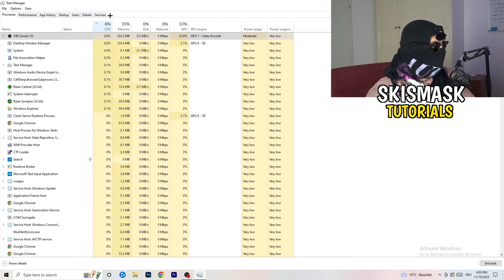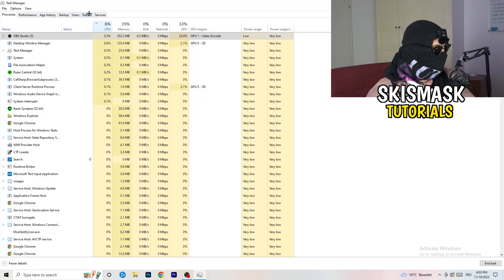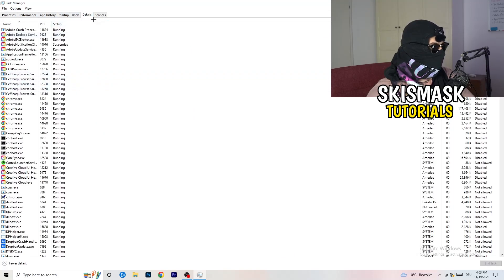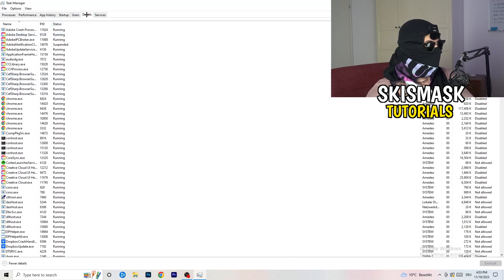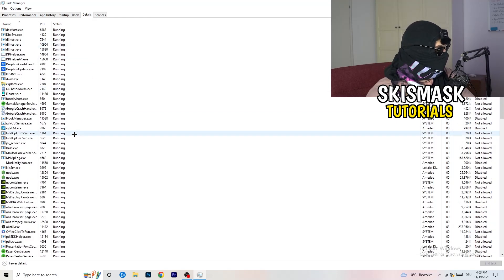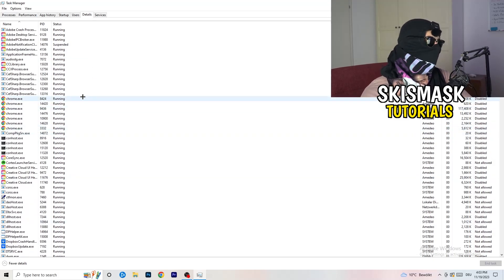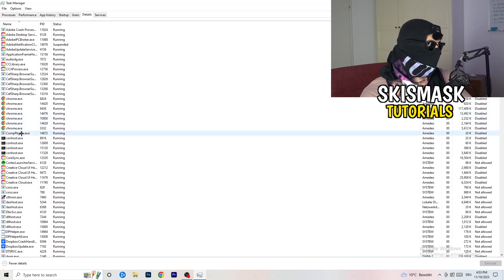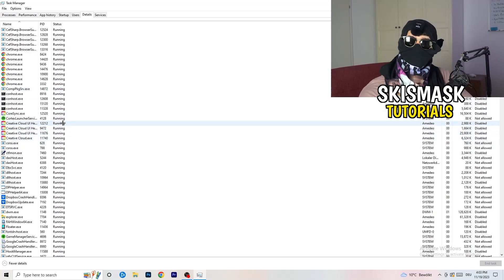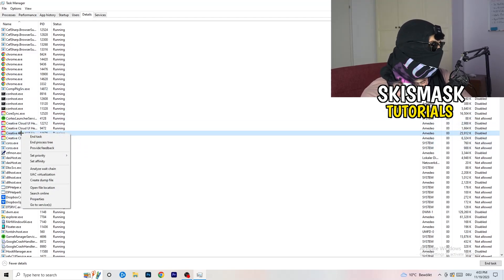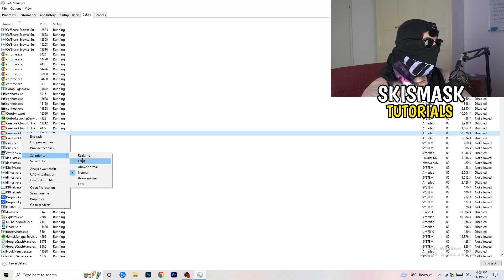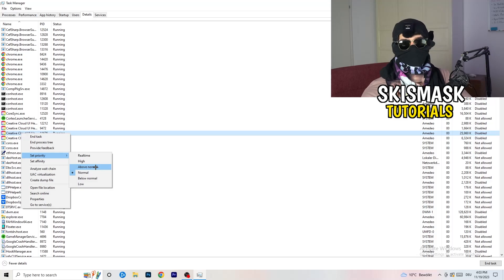Next thing is going to be to simply go to details. So on the left-hand side on the top, go to details. Now my game isn't running, I don't want to start it right now, but it will work the same thing. I will just do to your game what I'm doing to Creative Cloud. You're going to right-click it, go to set priority. And once you click set priority, you're going to click on high or above normal.